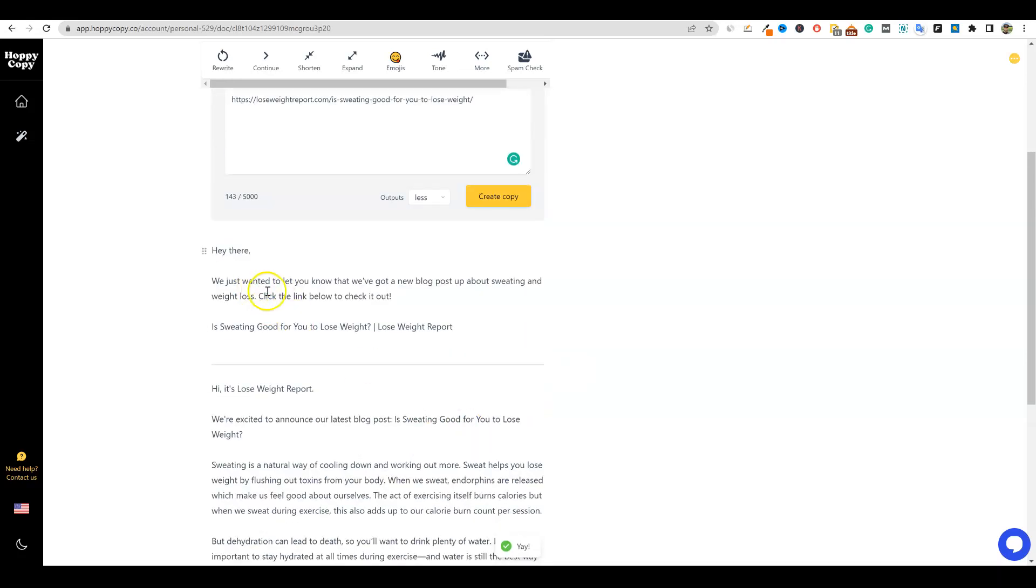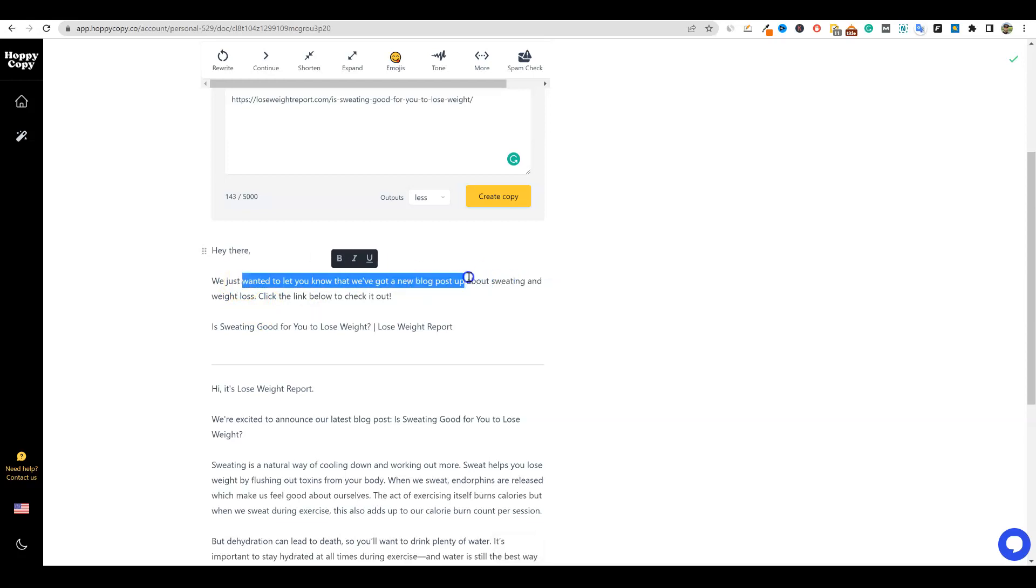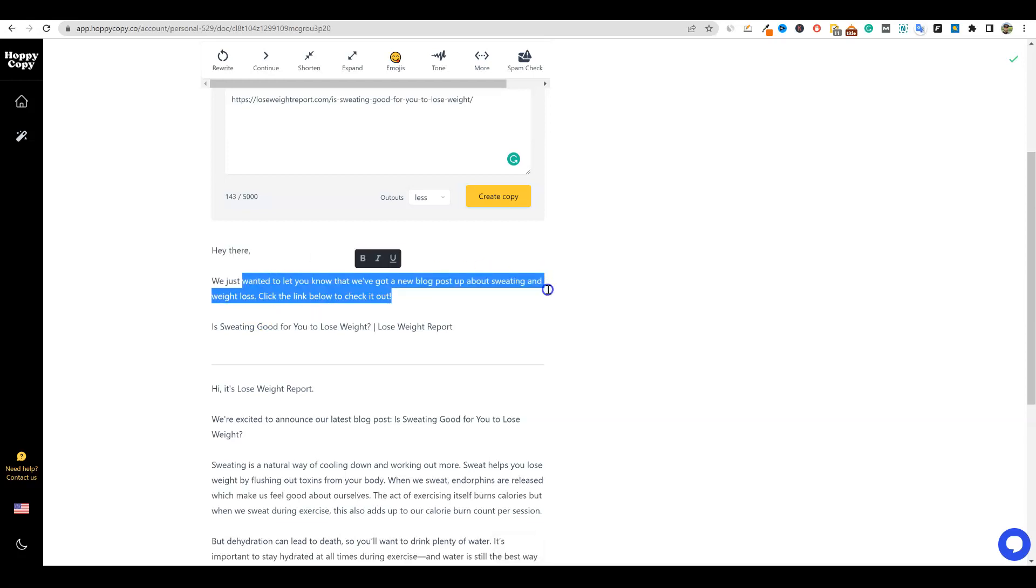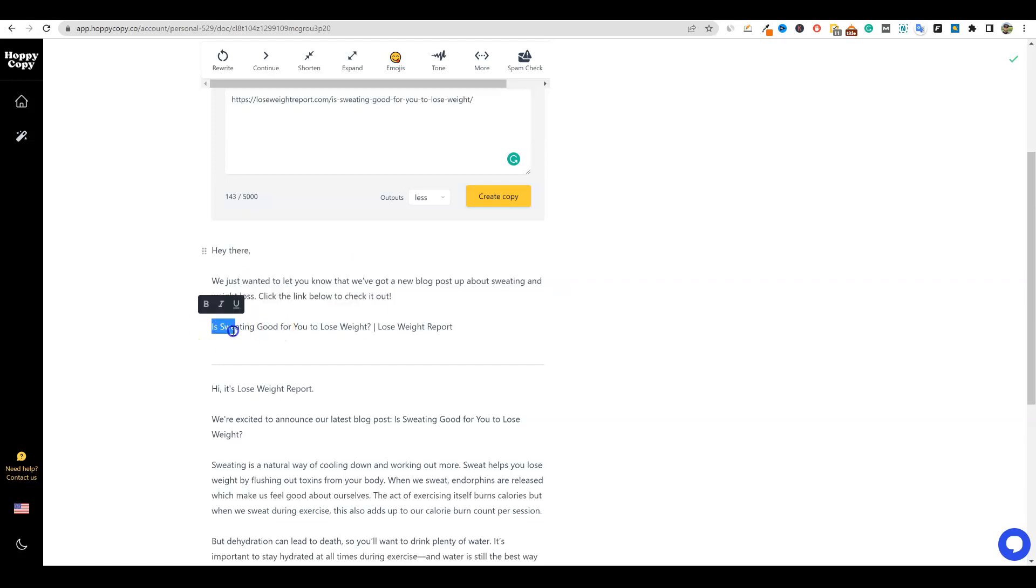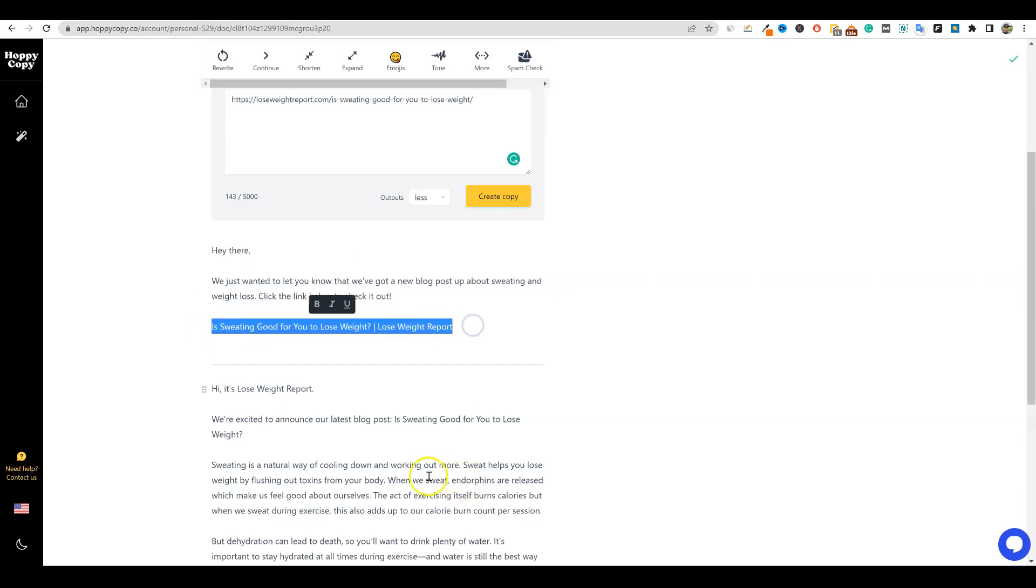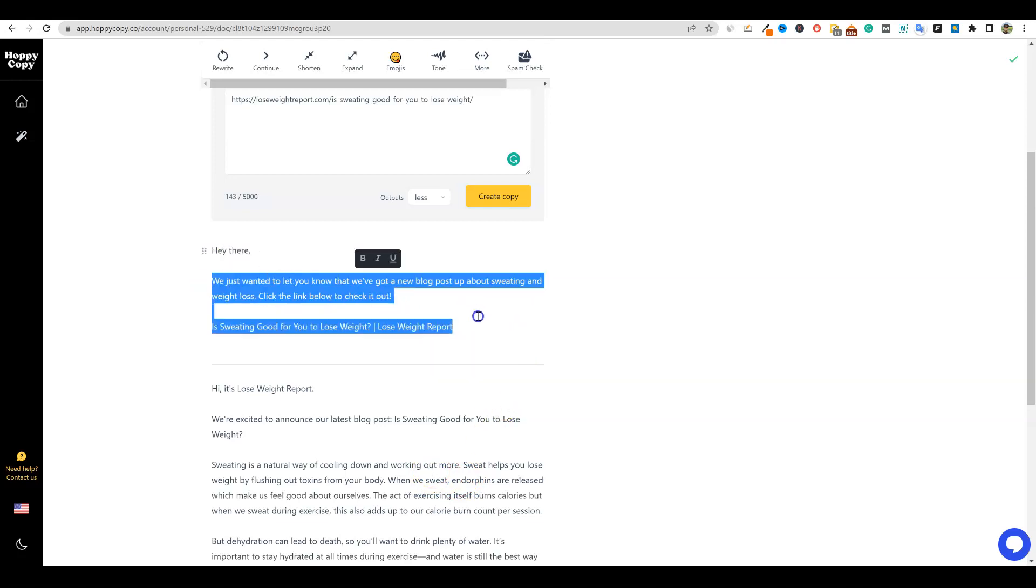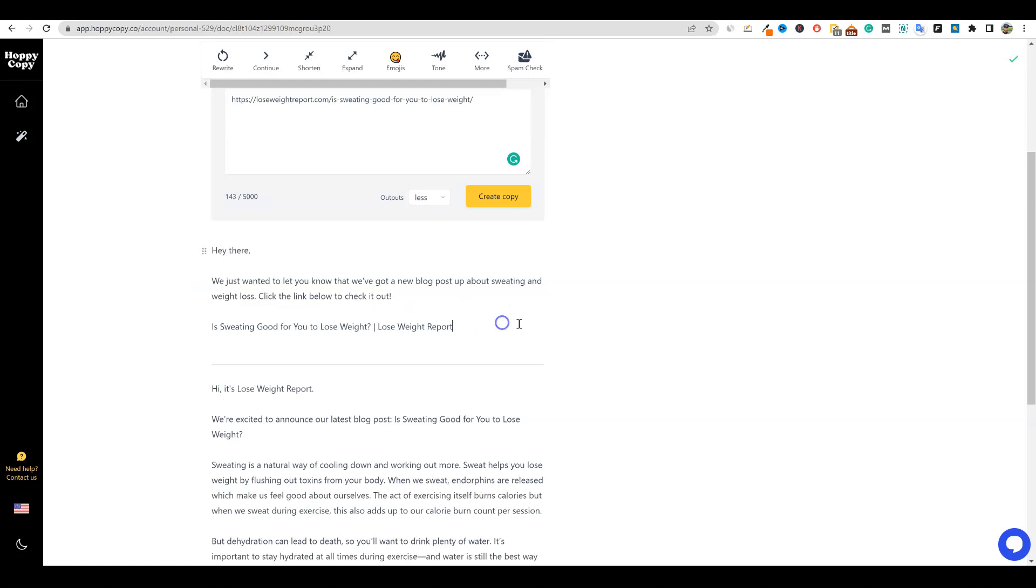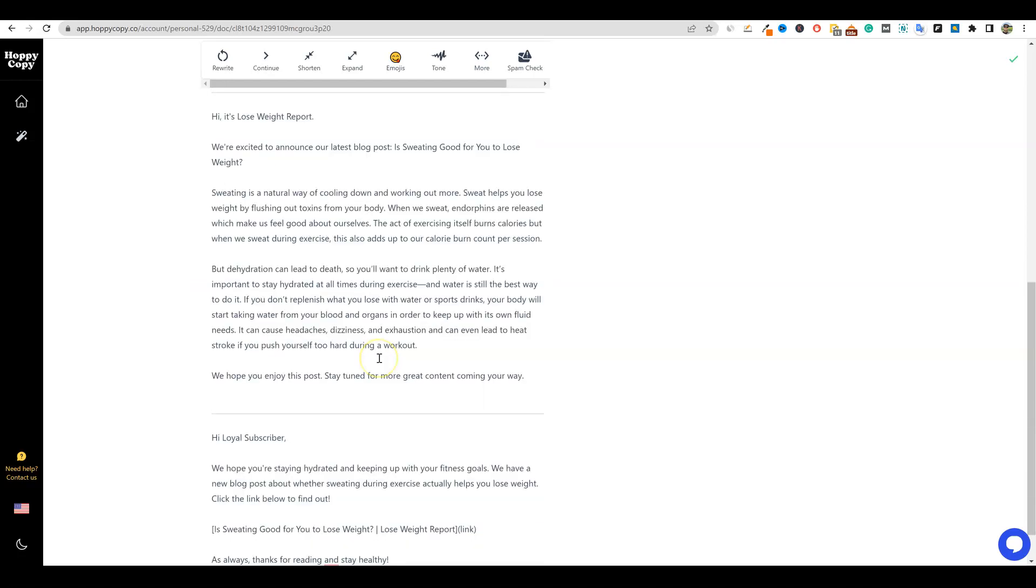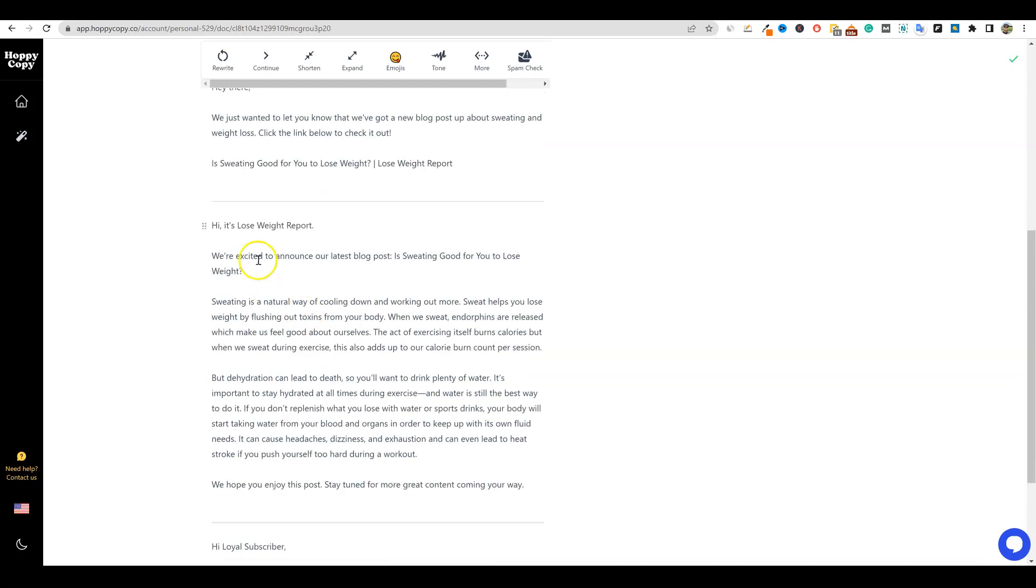And it's going to take this giant blog post right here, and it's going to go out and summarize it. So we can go and send a notification that we just added a new blog post to our website. And we're just notifying the people that are on our list. So let's go check out what we have. So we have a short one right here. Hey there, we just wanted to let you know that we've got a new blog post up about sweating and weight loss. Click the link below to check it out. Is sweating good for weight loss? And there you could have the link. So this is really cool. If you just want to capture their attention real quick and get them to click the link, get straight to the point.